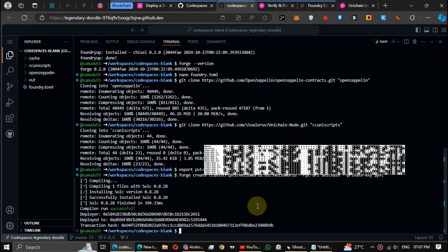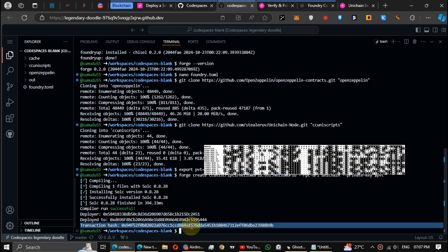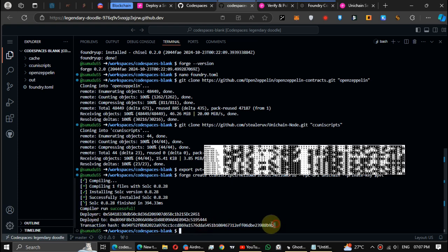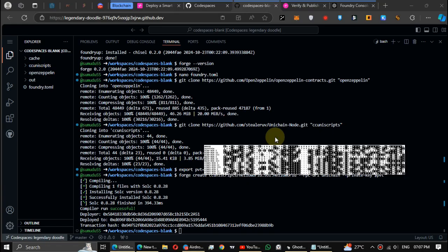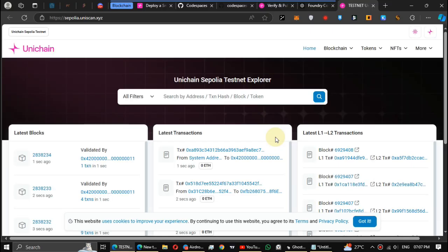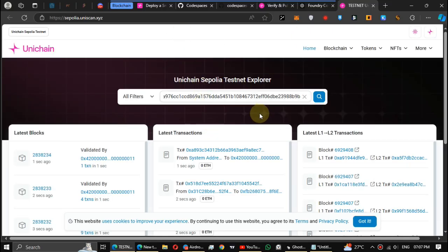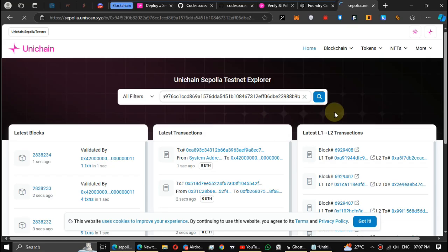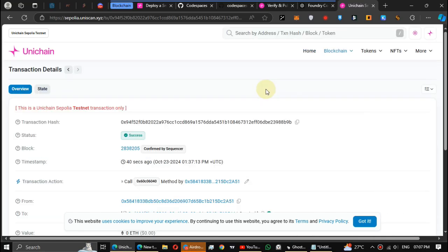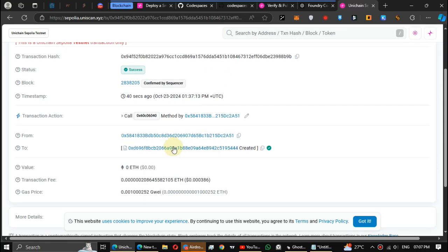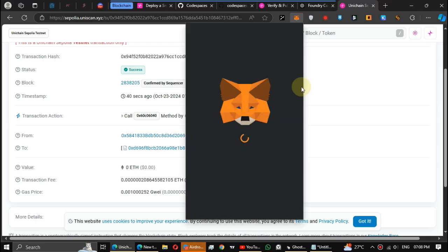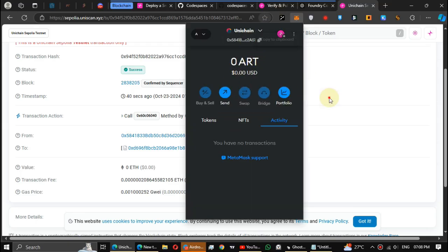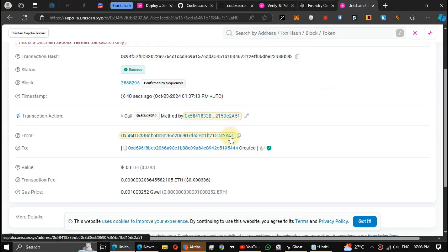The contract is successfully deployed. You can check this transaction hash in Uniscan explorer. The explorer link is also in the post itself.